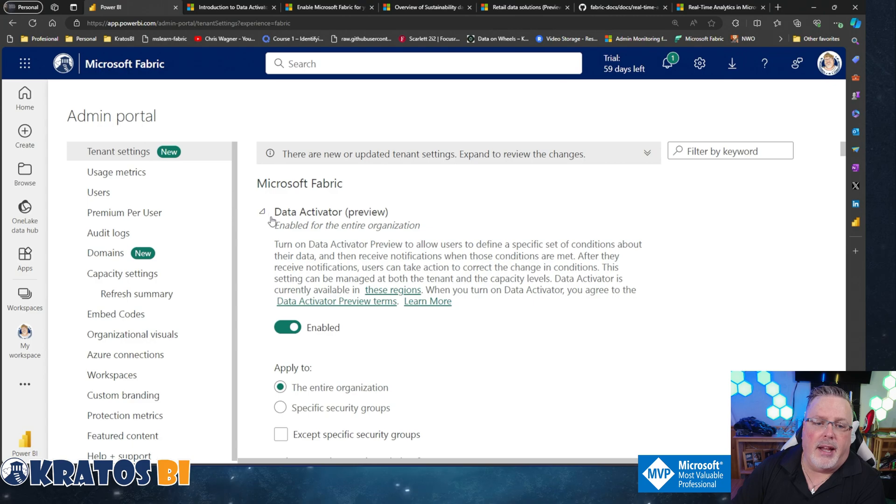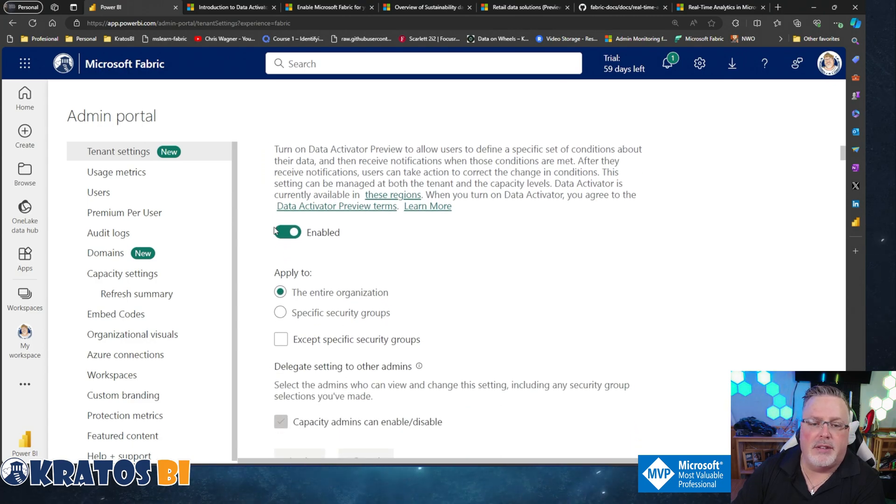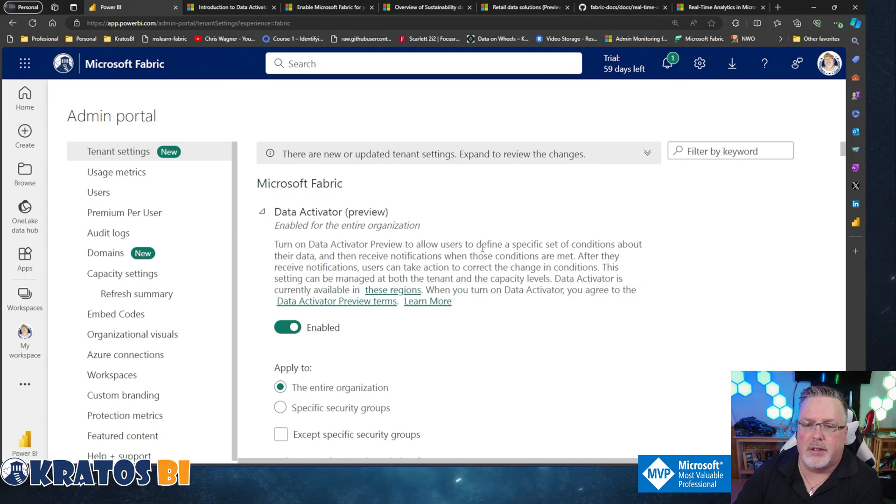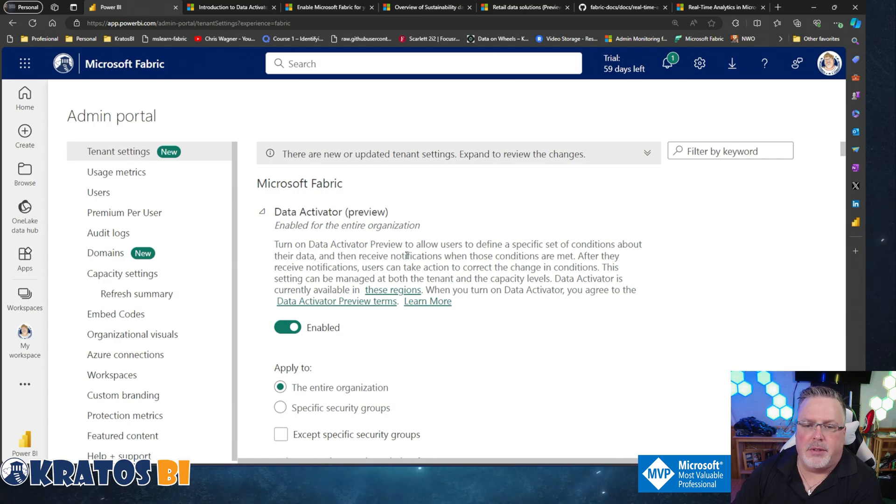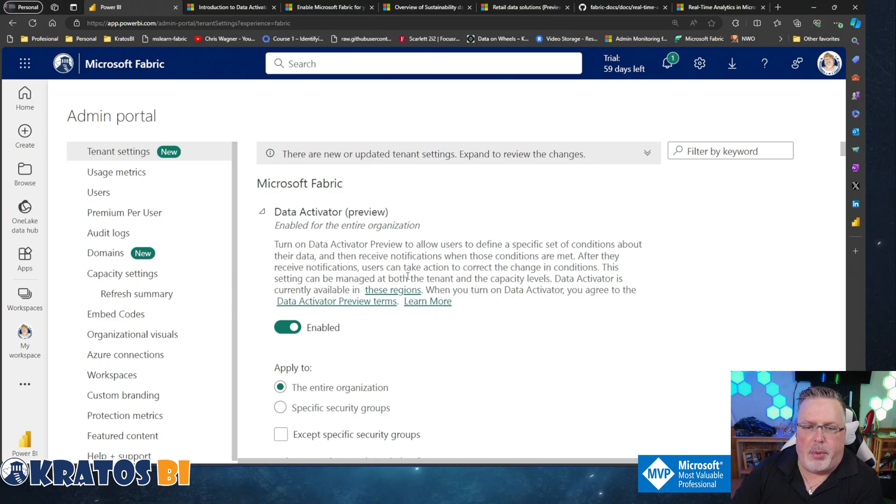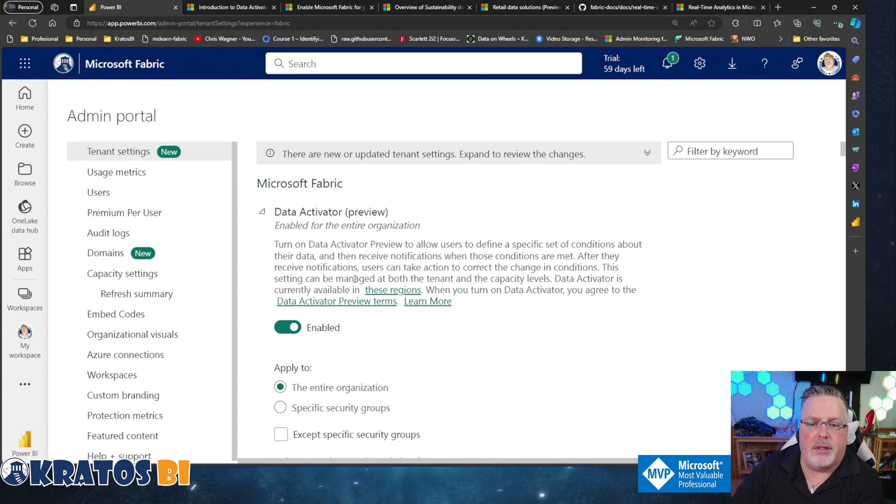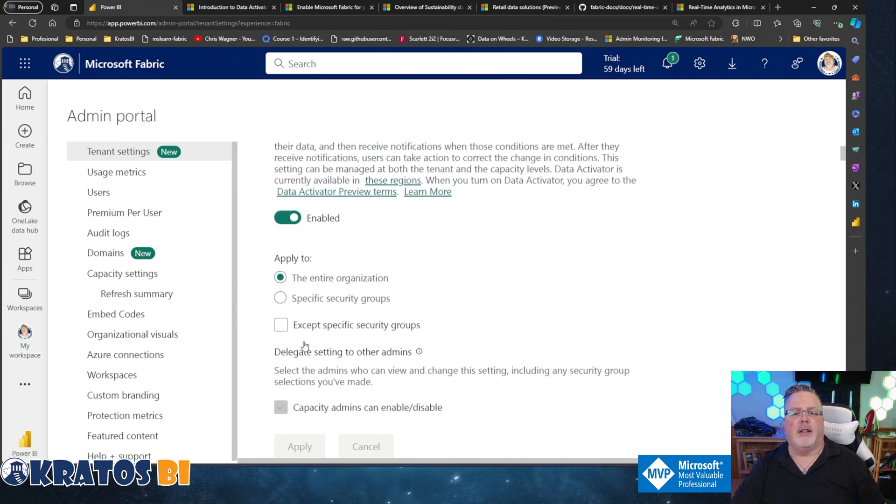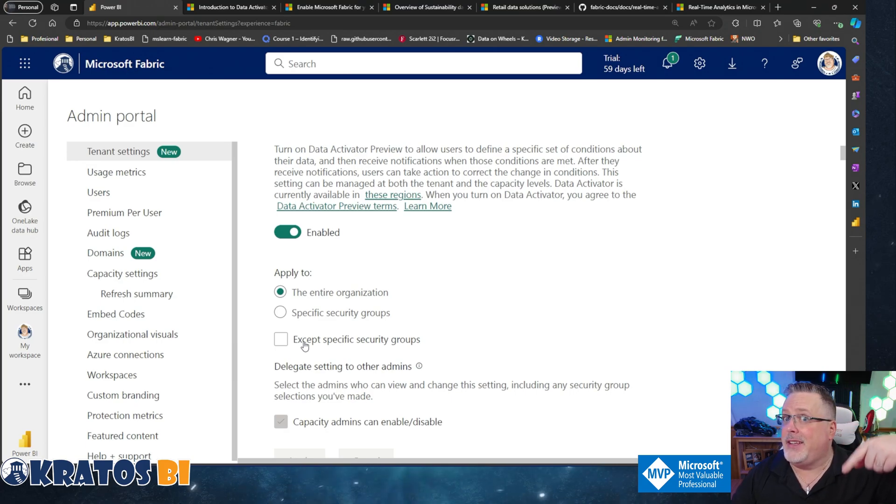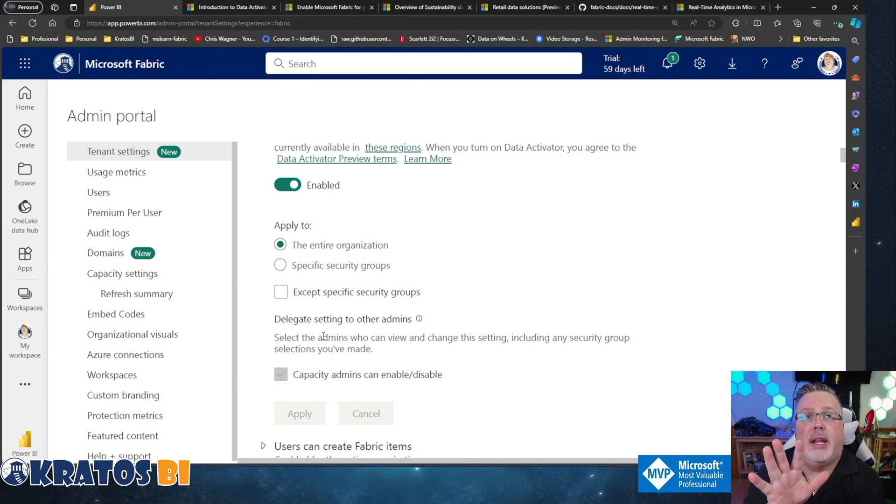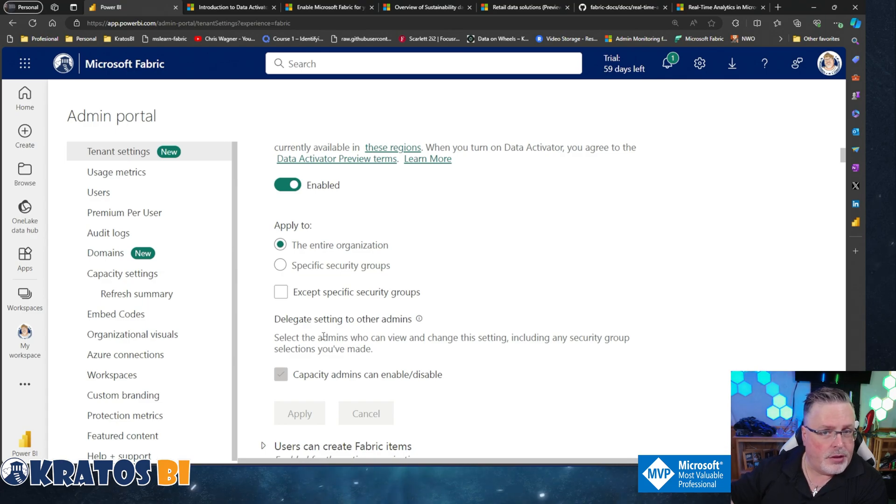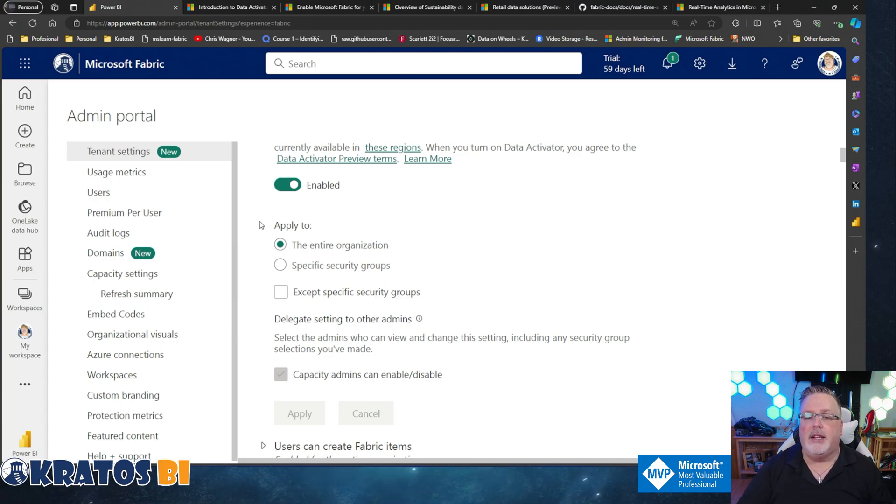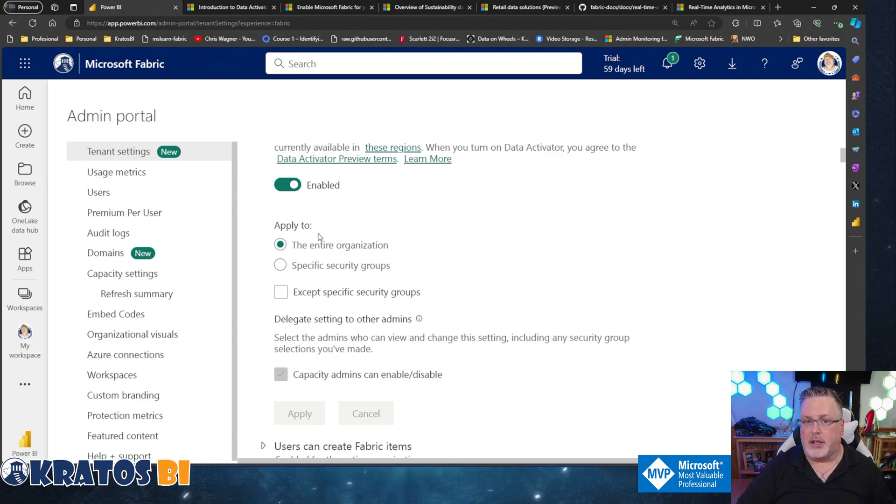Data Activator has the standard settings. Turn on Data Activator preview to allow users to find a specific set of conditions about their data, then receive notifications when those conditions are met. After they receive notifications, users can take action to correct the changes in conditions. This setting can be managed by both the tenant and capacity levels. You'll find that this is a very common setting. You can either enable it and turn it on for everyone in your company, disable it for your entire company, or enable it for a specific security group.